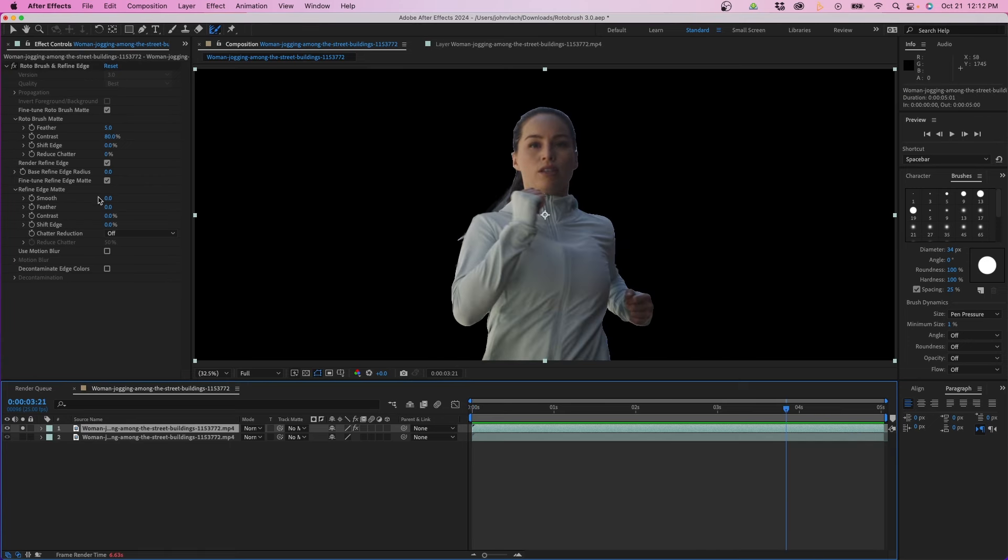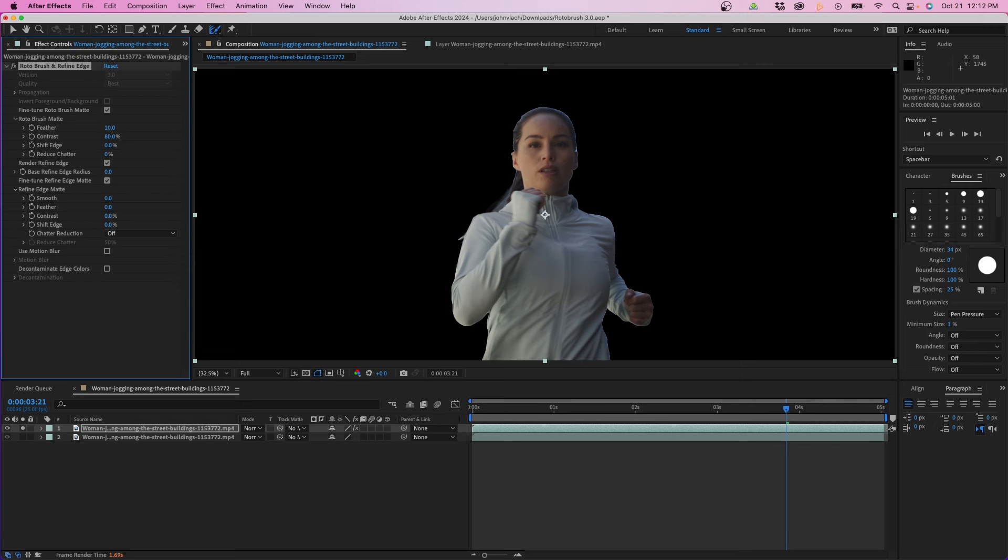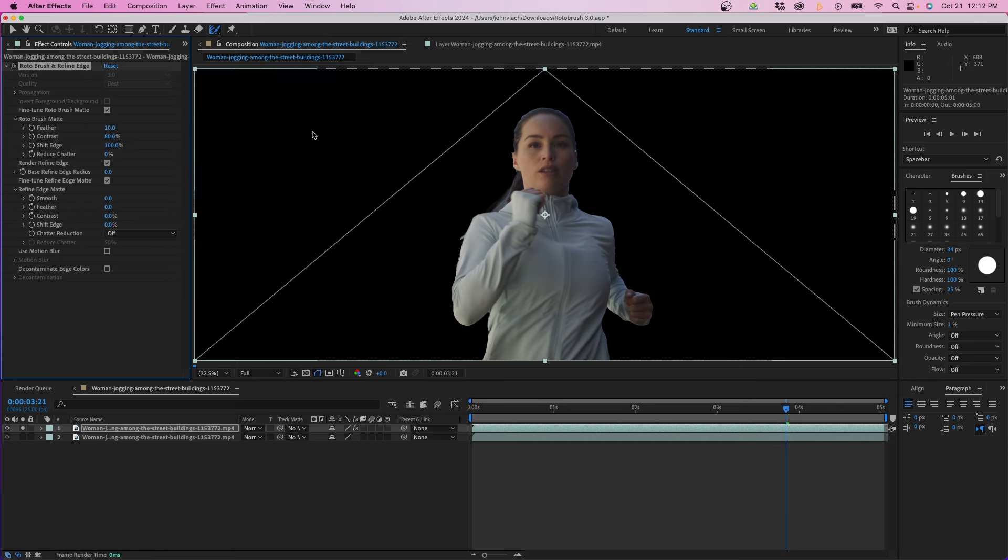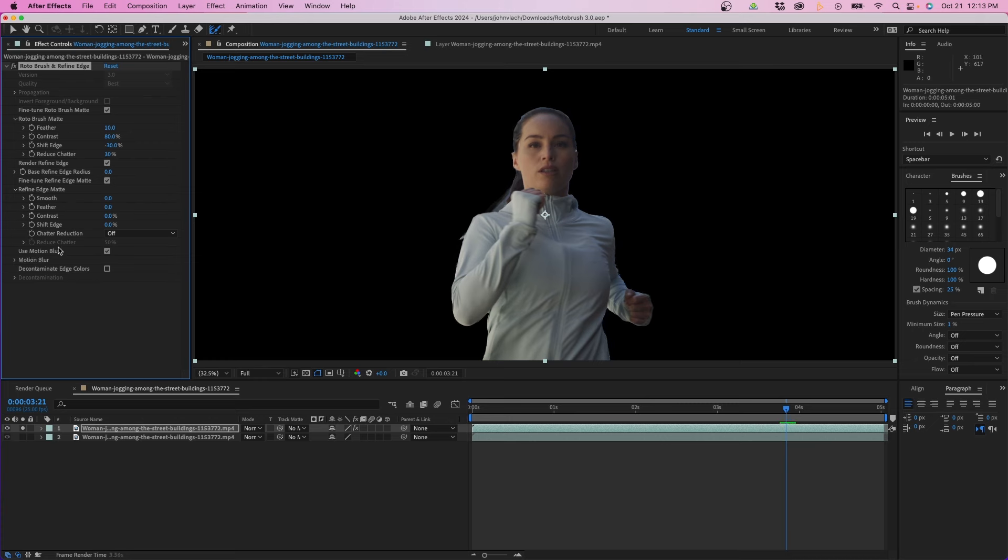There are a few other options that you can adjust inside effects controls. You'll notice that you have a feather option so you can increase or decrease that if you want to add a feather to your mask. You also have shift edge which is a really neat feature. Say if you wanted to choke it a little bit more like around her head and her hair you can slide it to the left to choke the mask a little bit, or you can slide it to the right to add more of a boundary around your subject. One other option I do recommend turning on for fast moving subjects is motion blur. When you check motion blur it will add some artificial motion blur to your scene making the mask look more realistic.